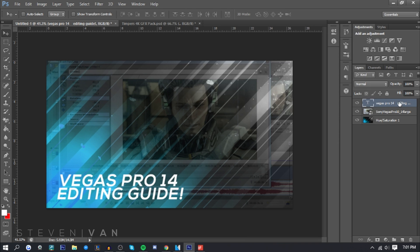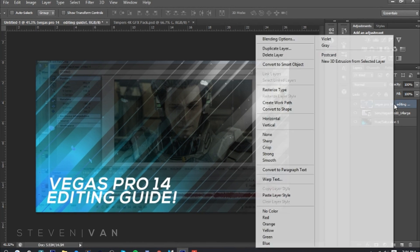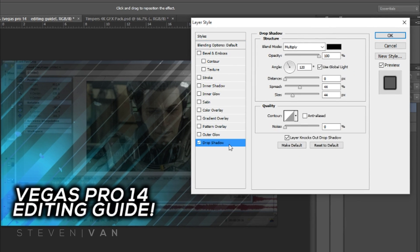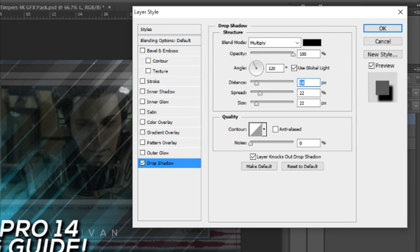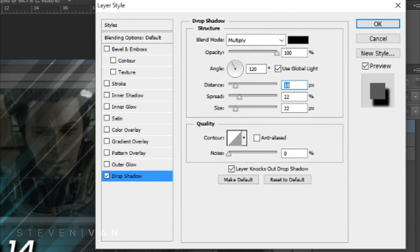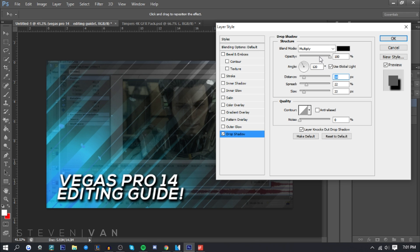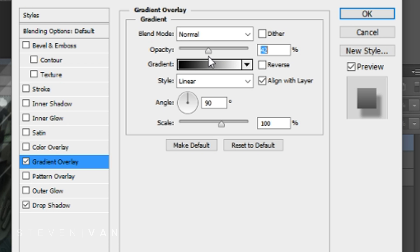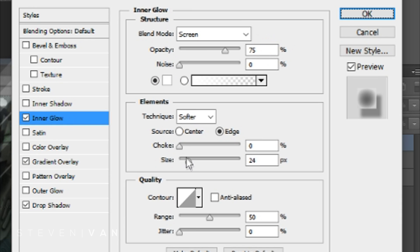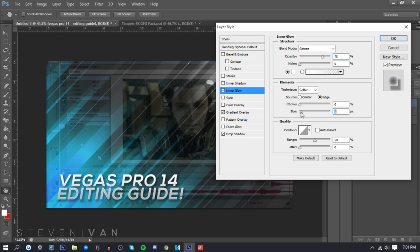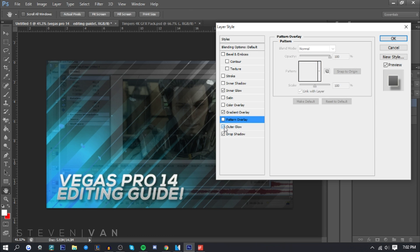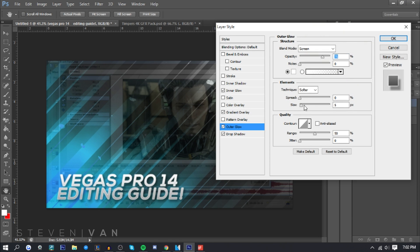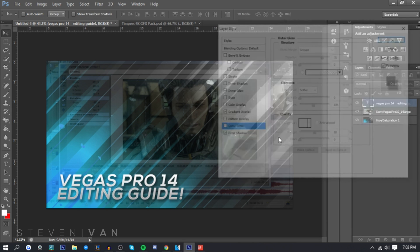Next I go into Blending Options — very essential. I right-click and press Blending Options, then use three things. First, Drop Shadow: I set spread and size to 22, increase the distance slightly so it looks a little 3D, and lower the opacity so it's subtle. Then Gradient Overlay at about 30-40 opacity. Then Inner Glow — lowered down. You can also add Outer Glow — make it white and increase the size — but I'm done with that now.